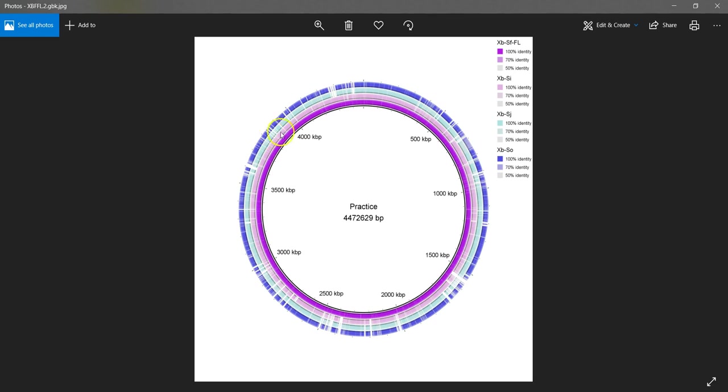You can see the legend on the right with the sequence names and the identity percentages. If you're looking at the graph, it's hard to differentiate between the degrees of identity. However, what I find particularly useful in this image are the white gaps. For example, this.